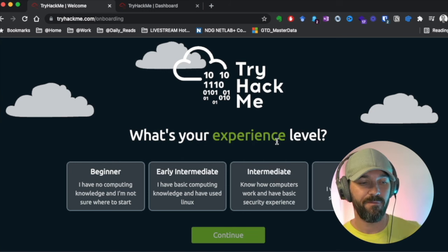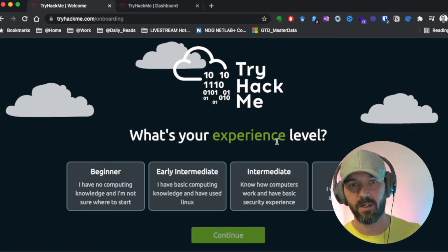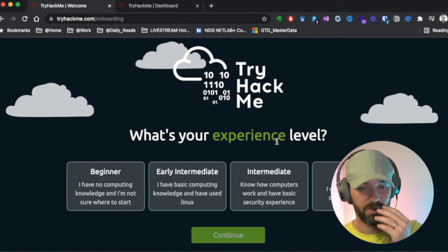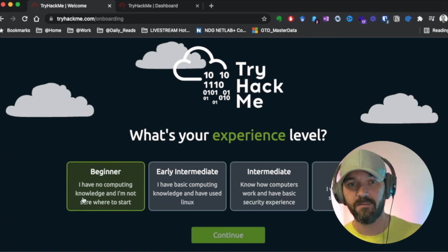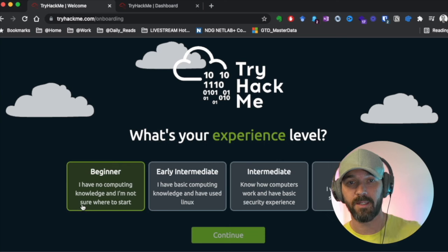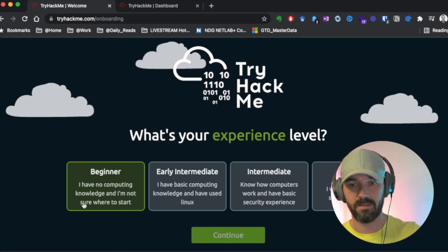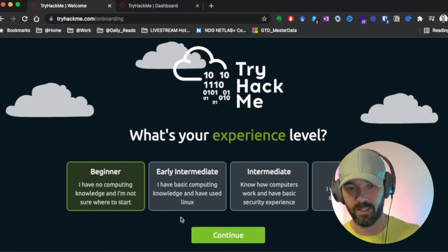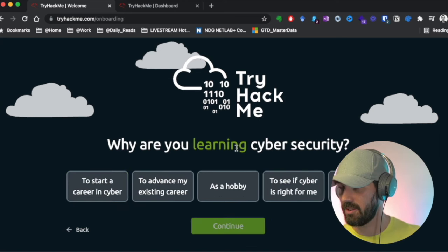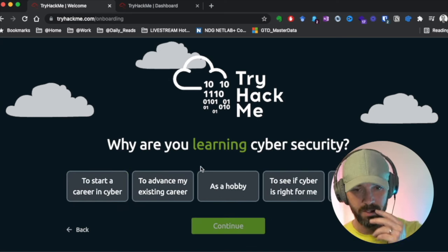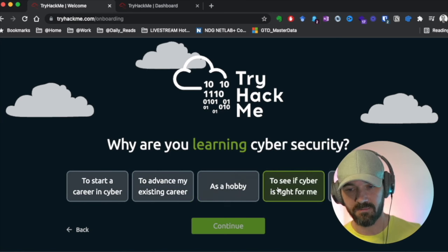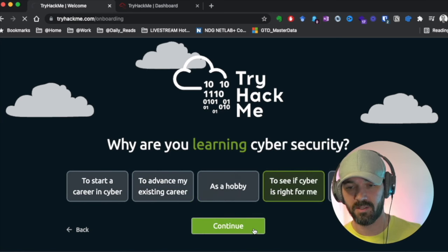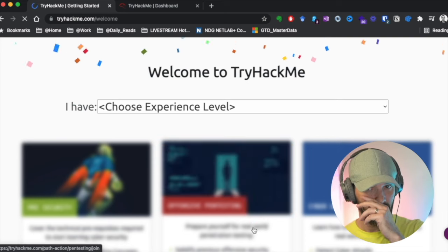They've already thought through the different individual situations that would be coming to TryHackMe. So if you're not an IT background person or you're just pivoting into the industry, feel free to take advantage of that beginner one. So I'm going to click beginner as fit for this walkthrough. Why are you learning cybersecurity? I want to see if cyber is right for me.